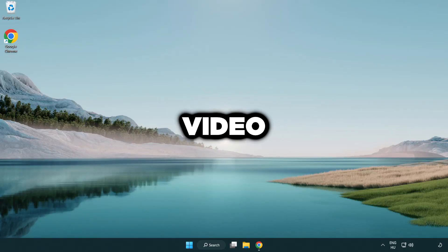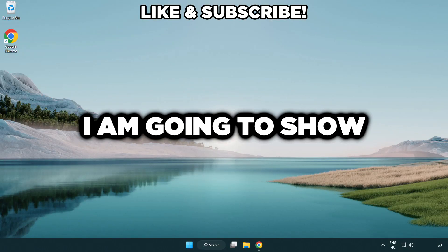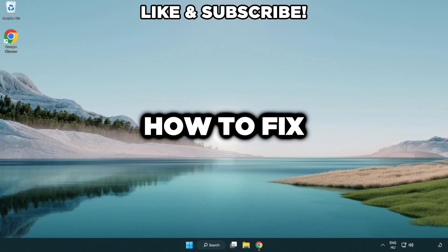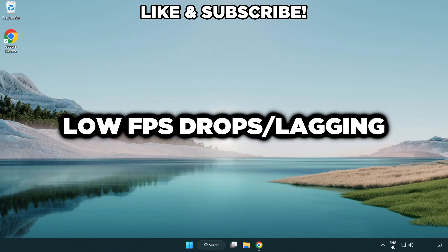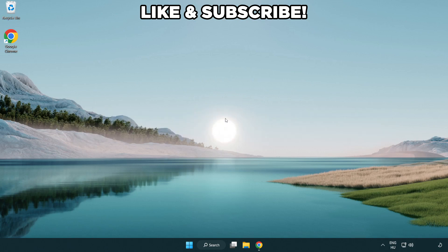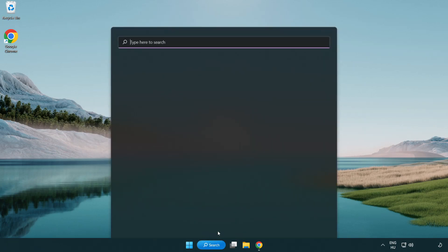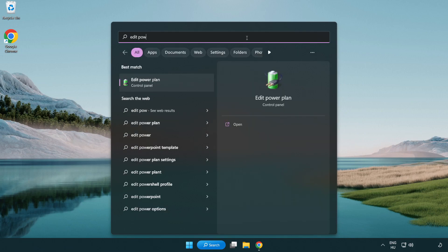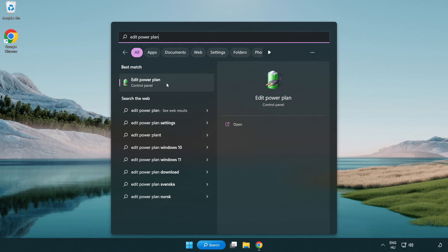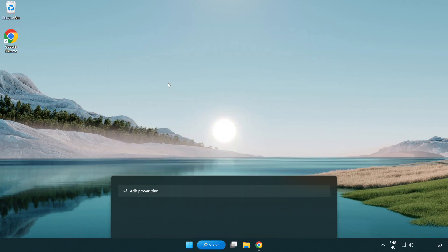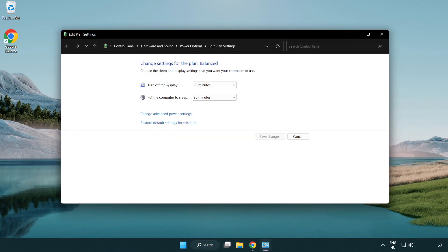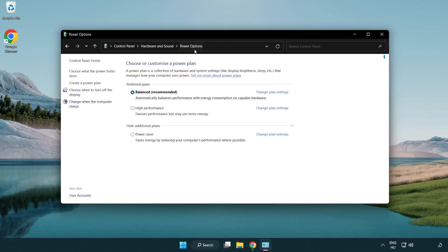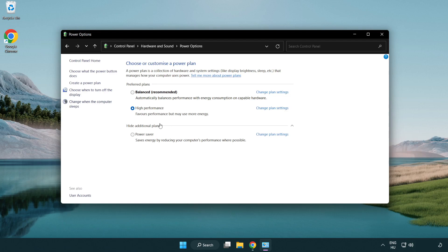Welcome to this video. I'm going to show how to fix low FPS drops. First click search bar and type edit power plan. Click edit power plan. Click power options and select high performance. Close window.